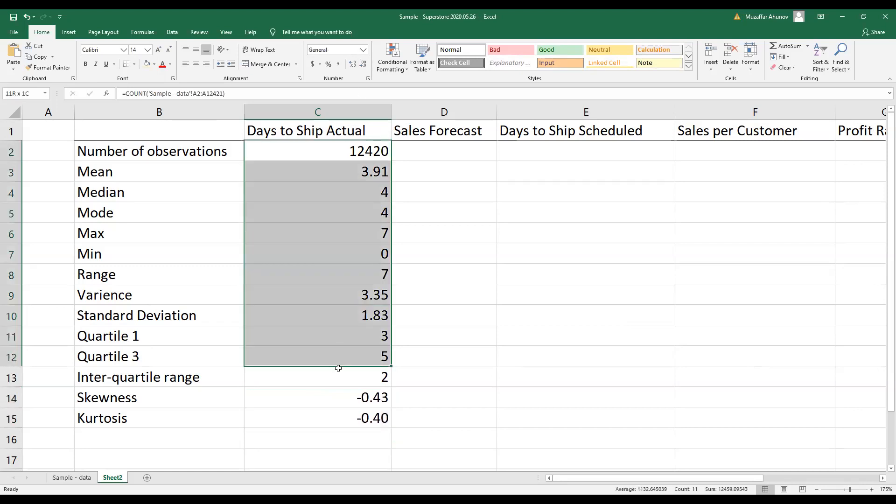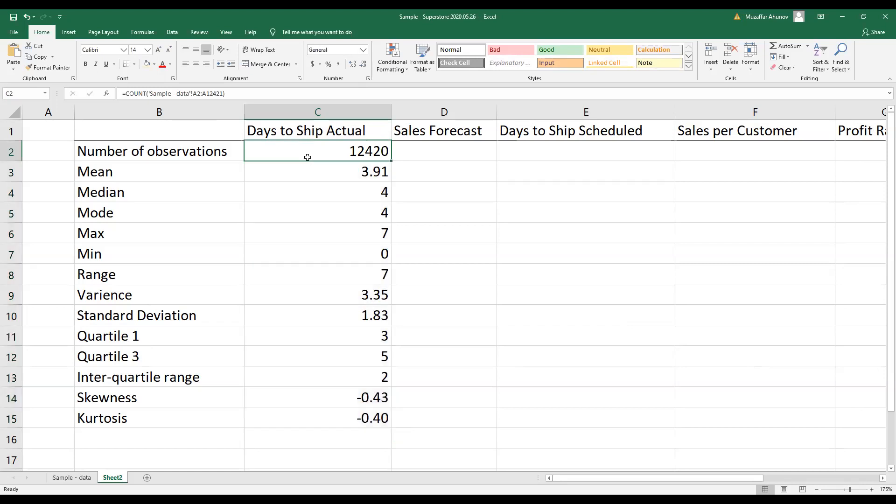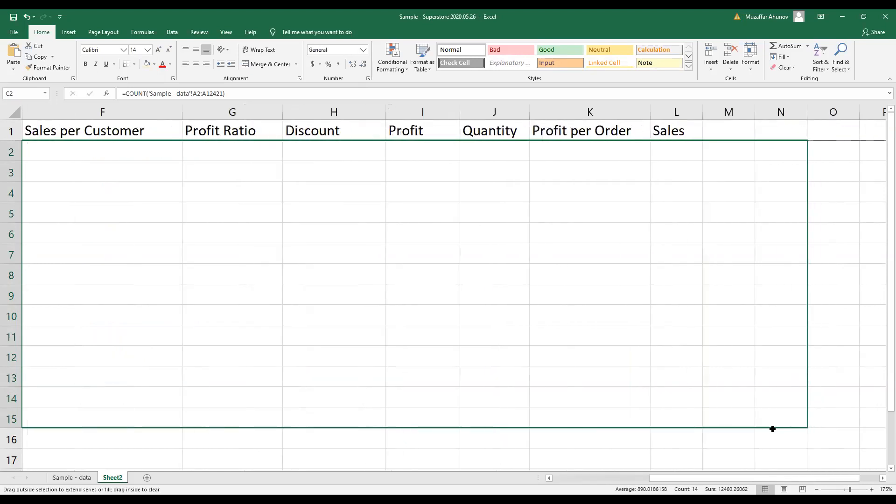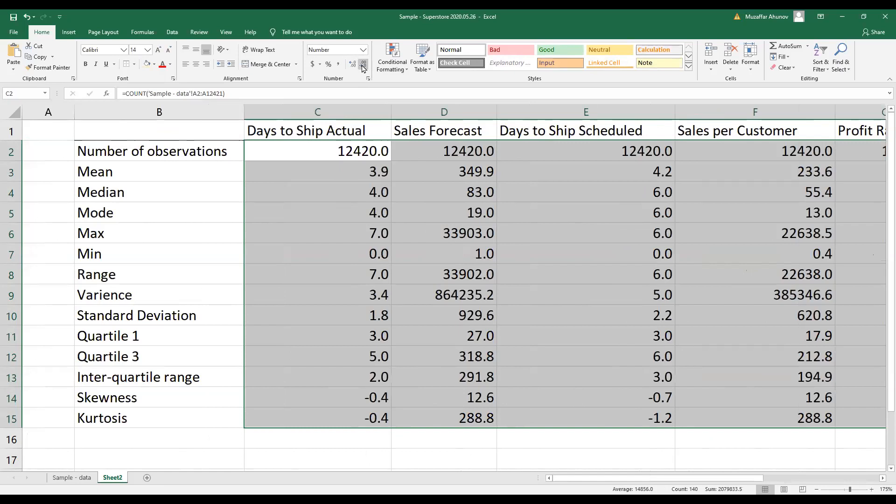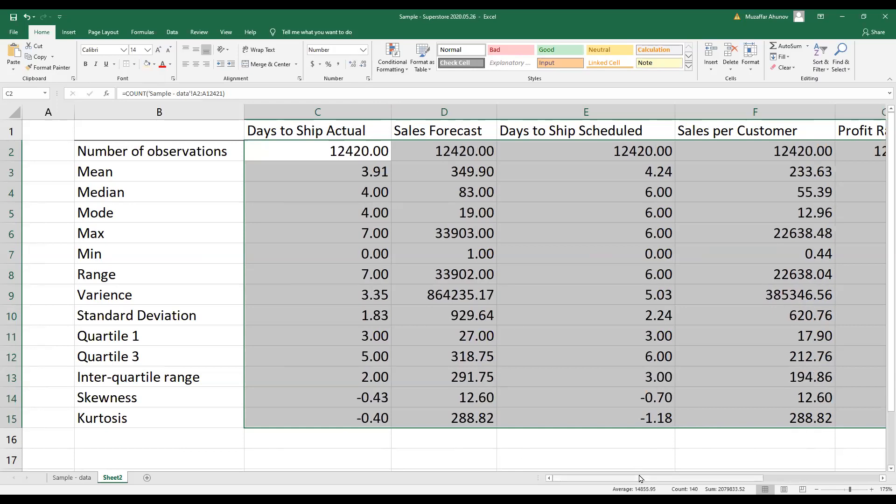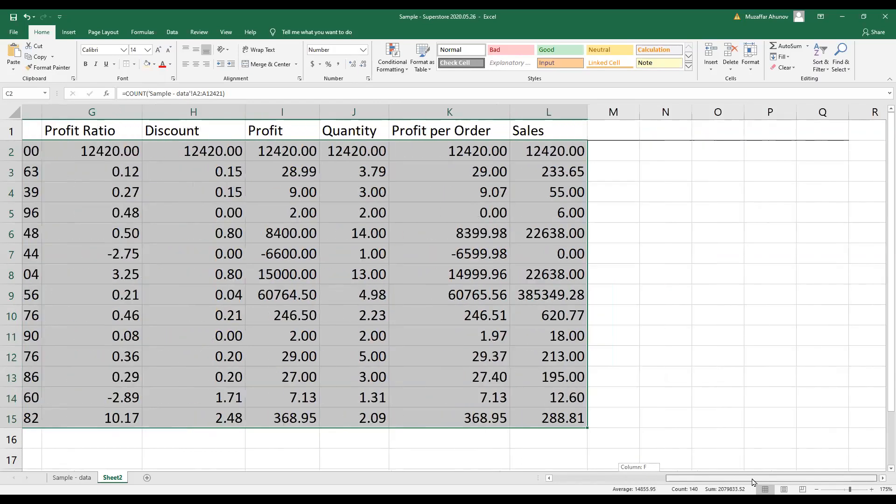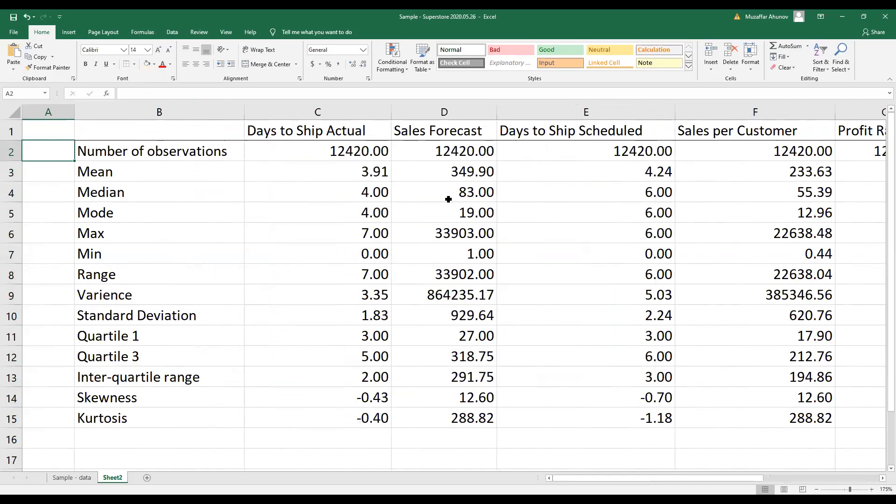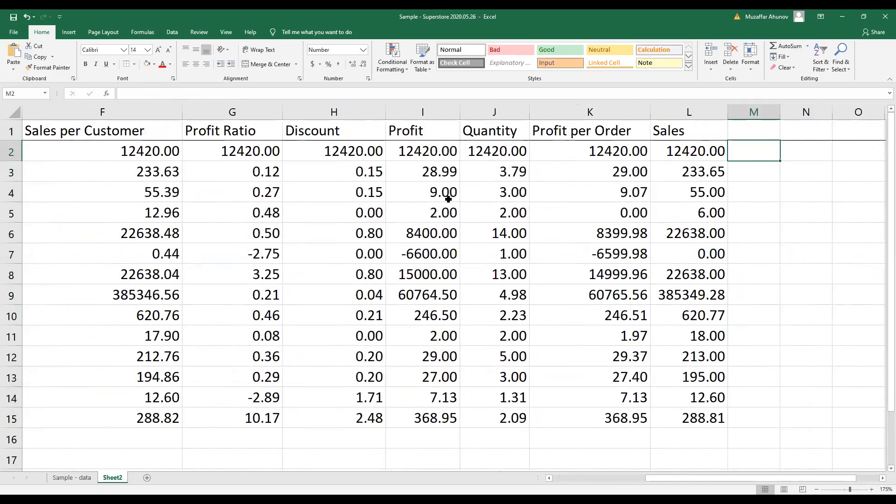Well done. We have created all descriptive statistics for our variable called days to ship. Next, we can simply copy all these formulas in these cells and apply them to the other variables. We can adjust the digits, and you see, we managed to quickly calculate descriptive statistics for all our variables.